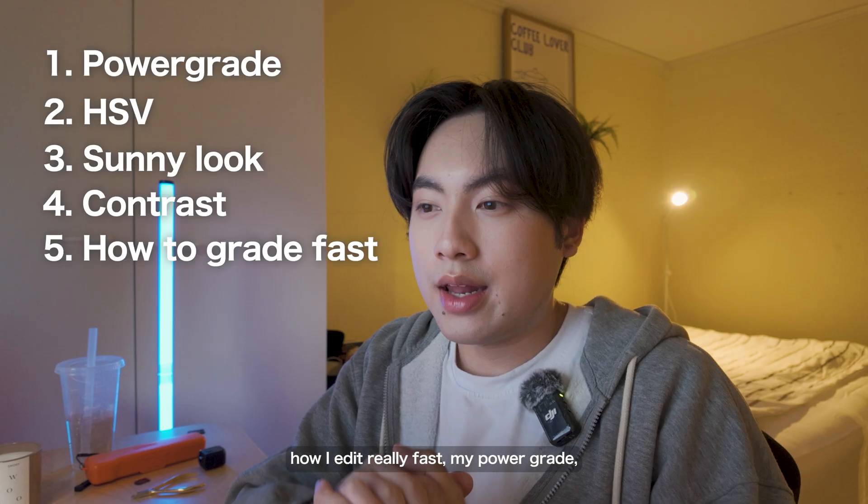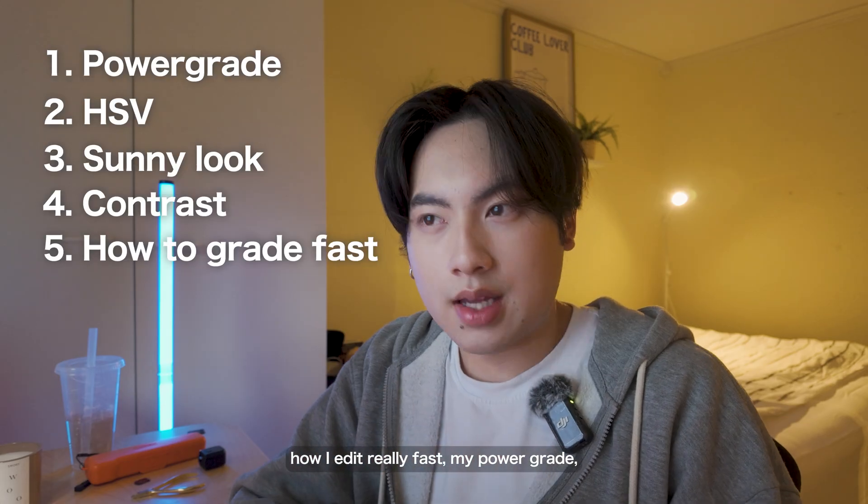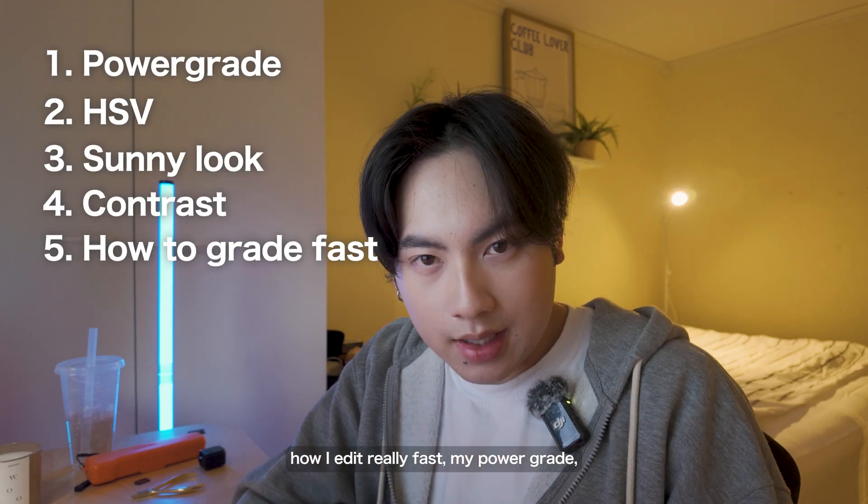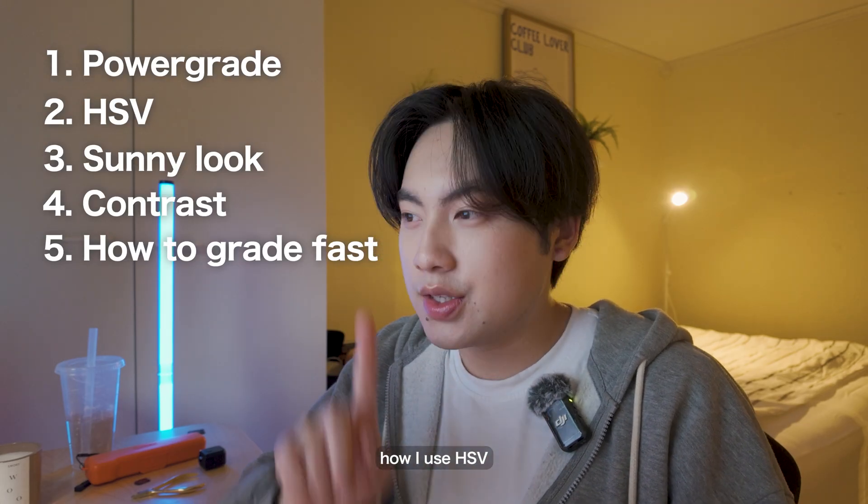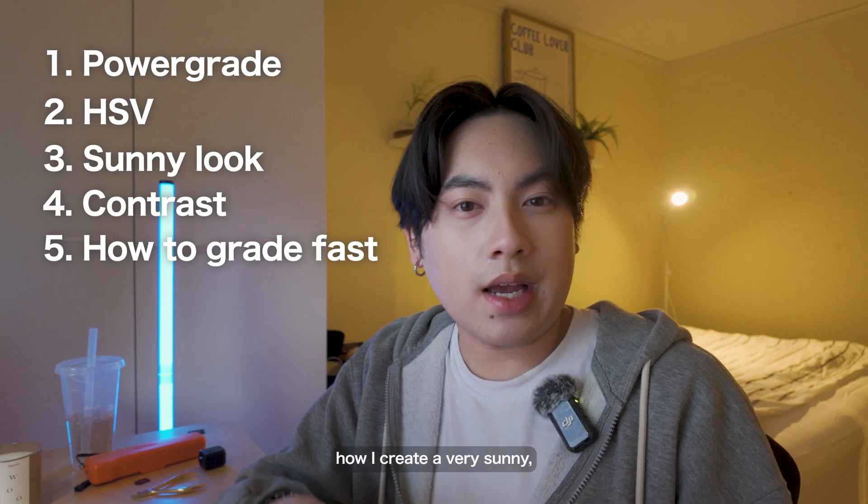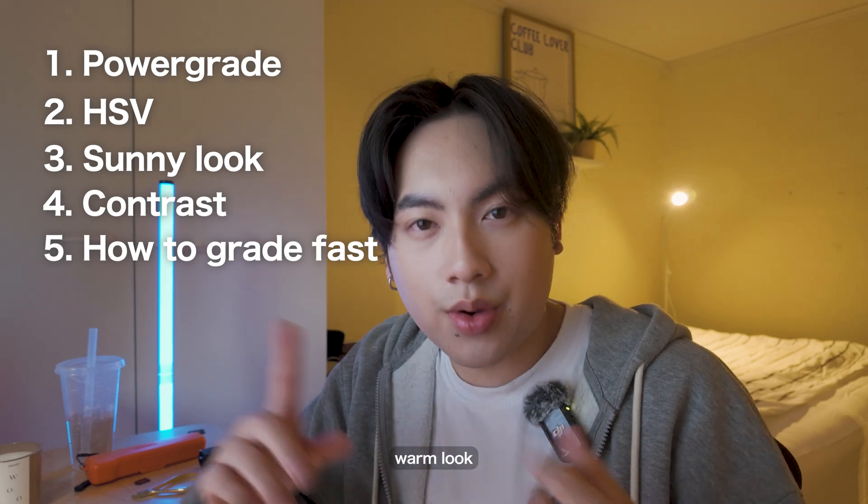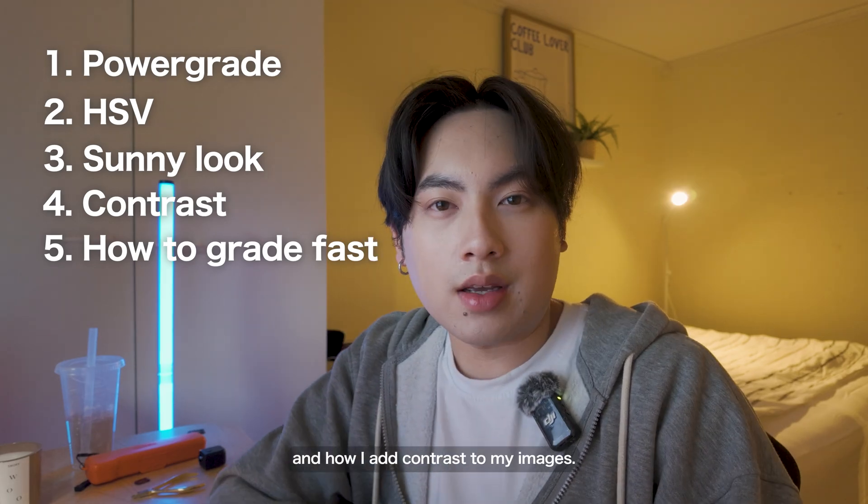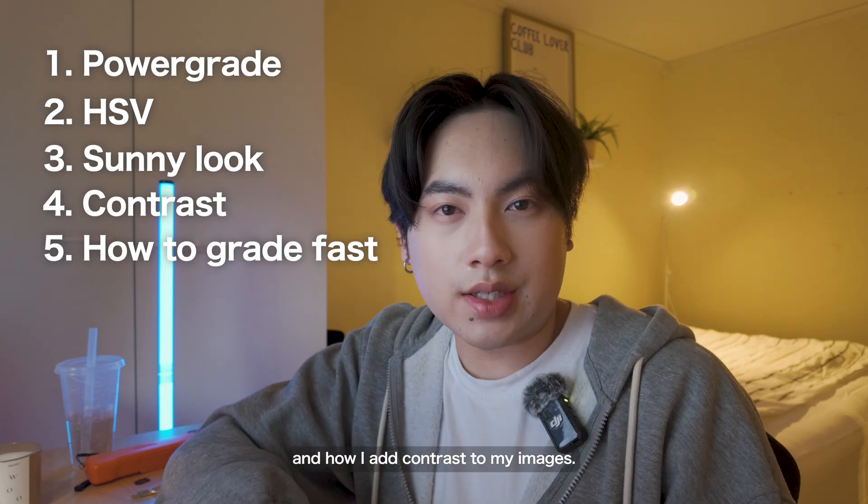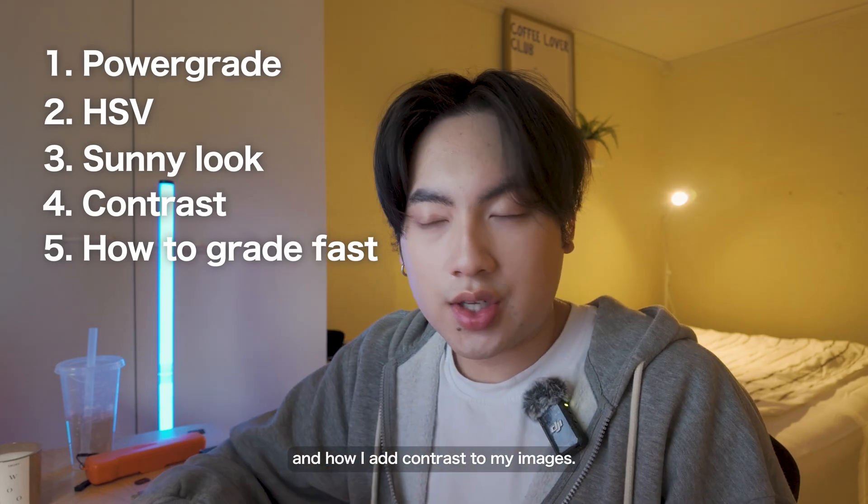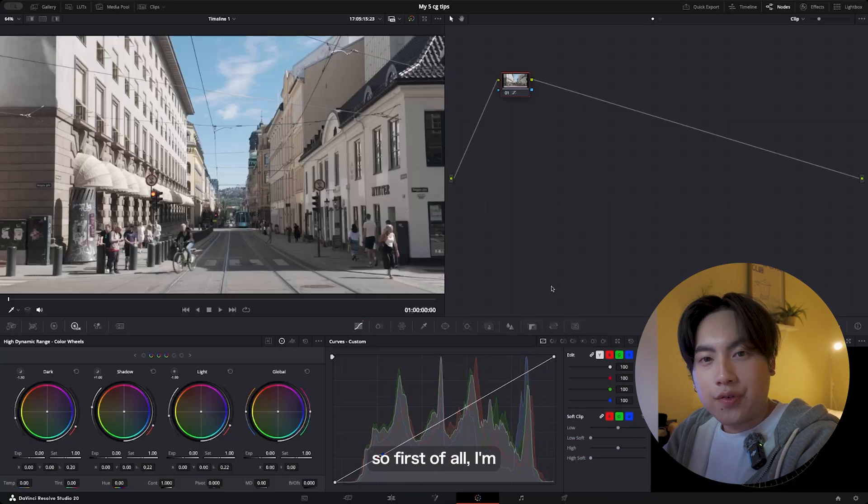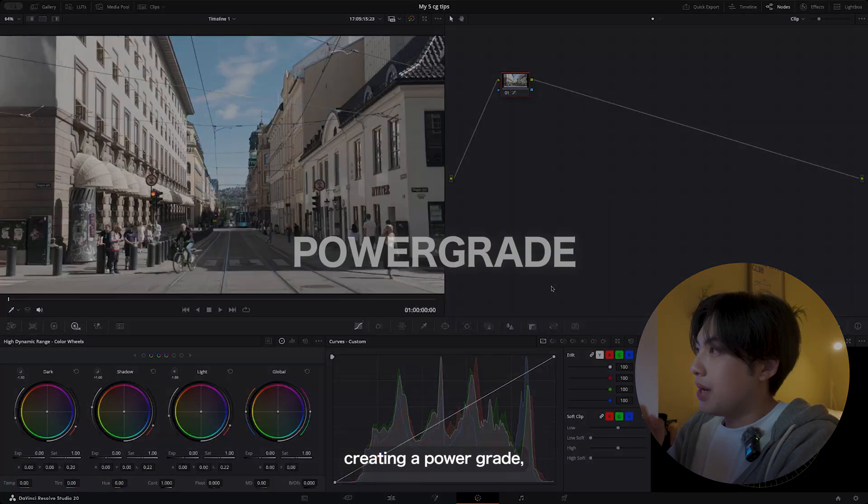I'll be covering how I edit really fast, my power grade, how I use HSVs, how I create a very sunny warm look, and how I add contrast to my images.